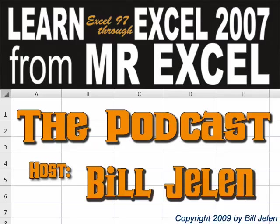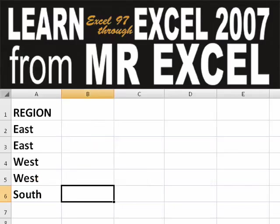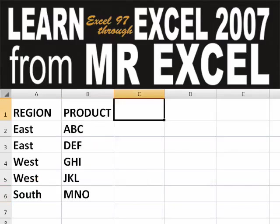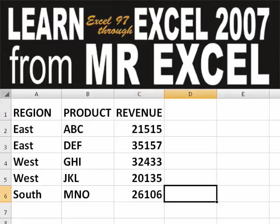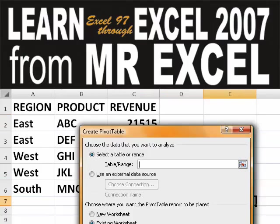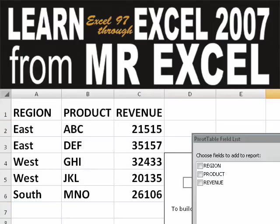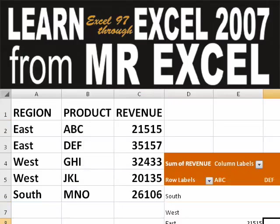Hey, welcome back to the MrExcel netcast, I'm Bill Jelen. Basically, you start out with massive amounts of data. How are we going to analyze this? Well, let's fire up a pivot table and see if we can solve this problem.